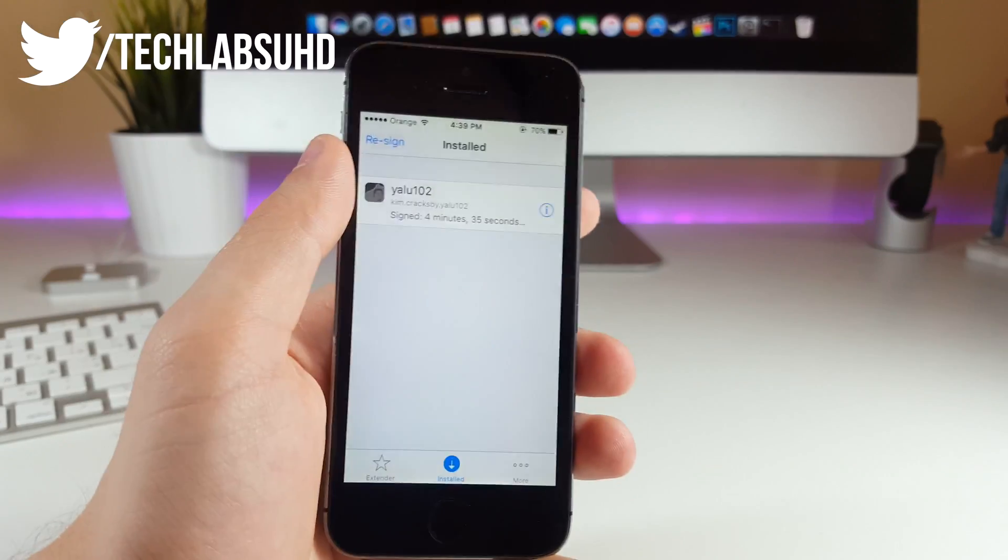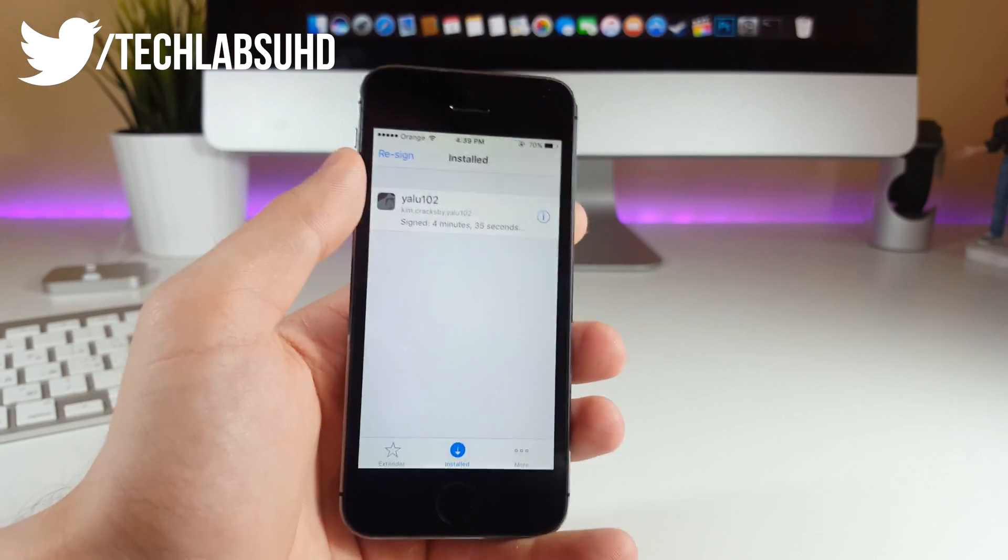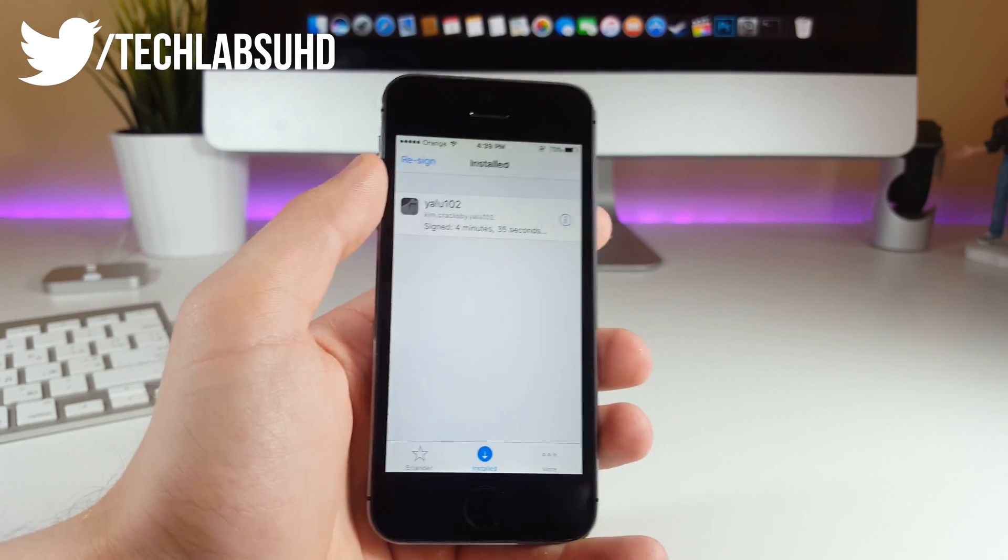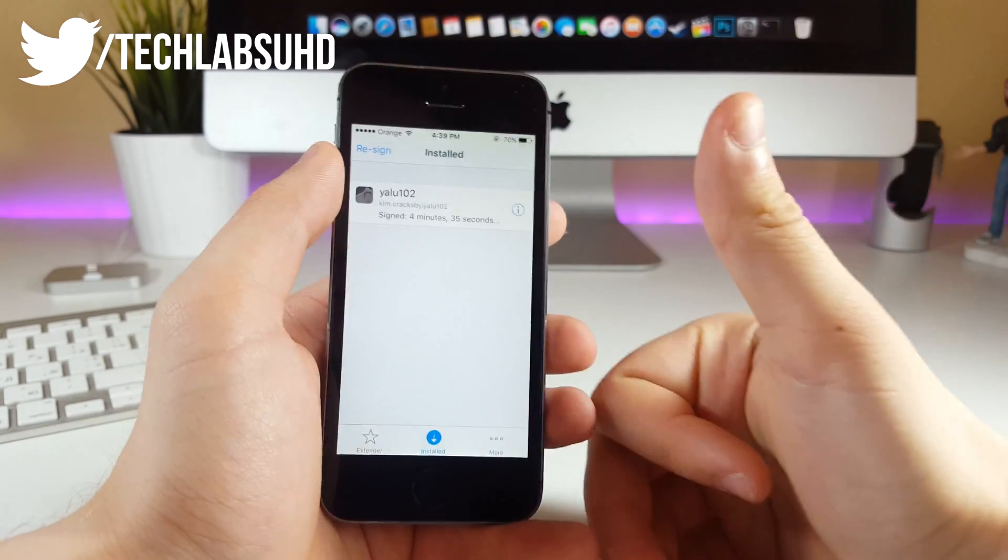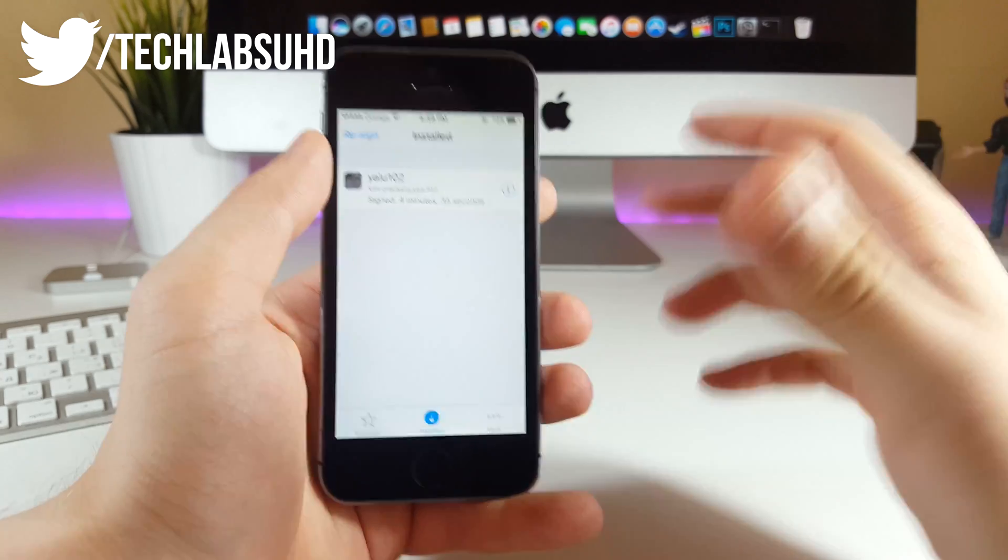I think this should be pretty much it for today. I really hope that your jailbreak is now permanent, just like mine. If you like this video, make sure you smash the like button guys, it would be so much appreciated.